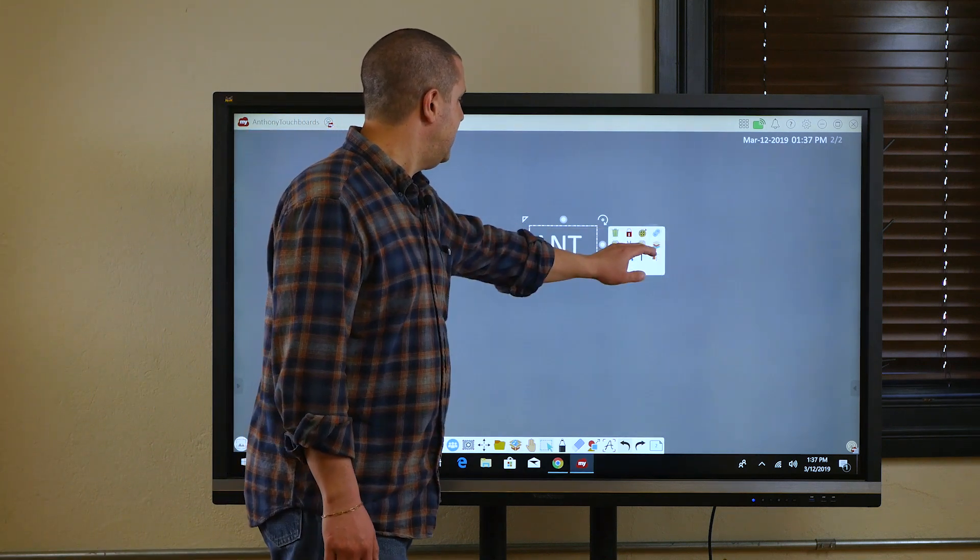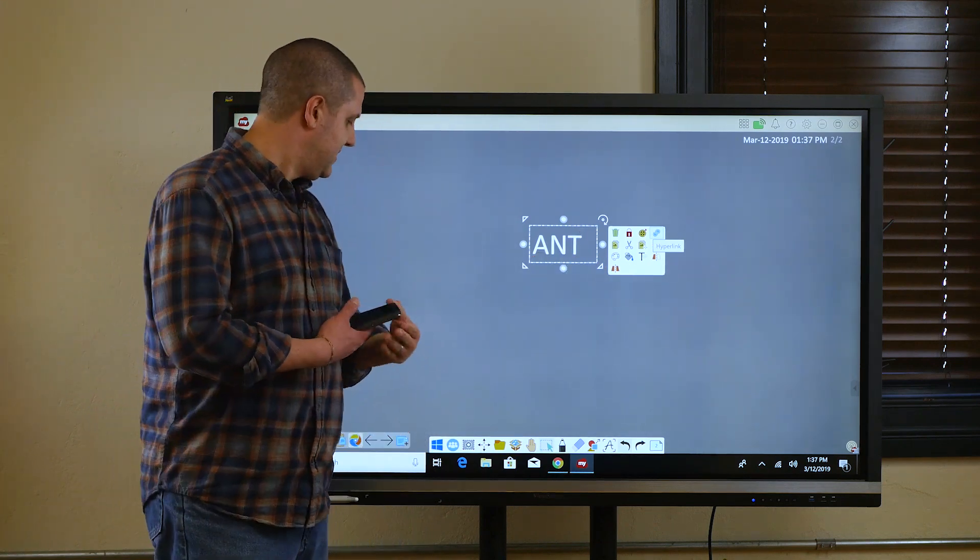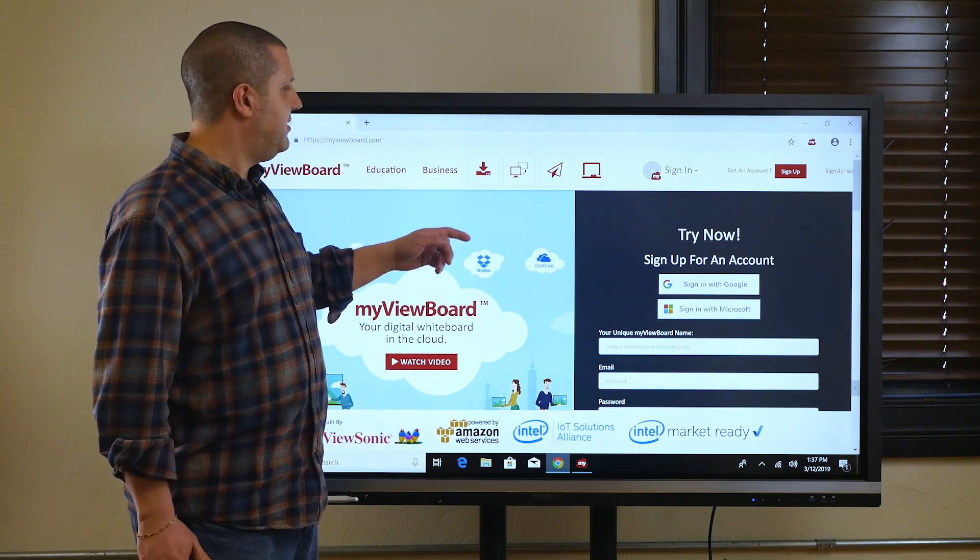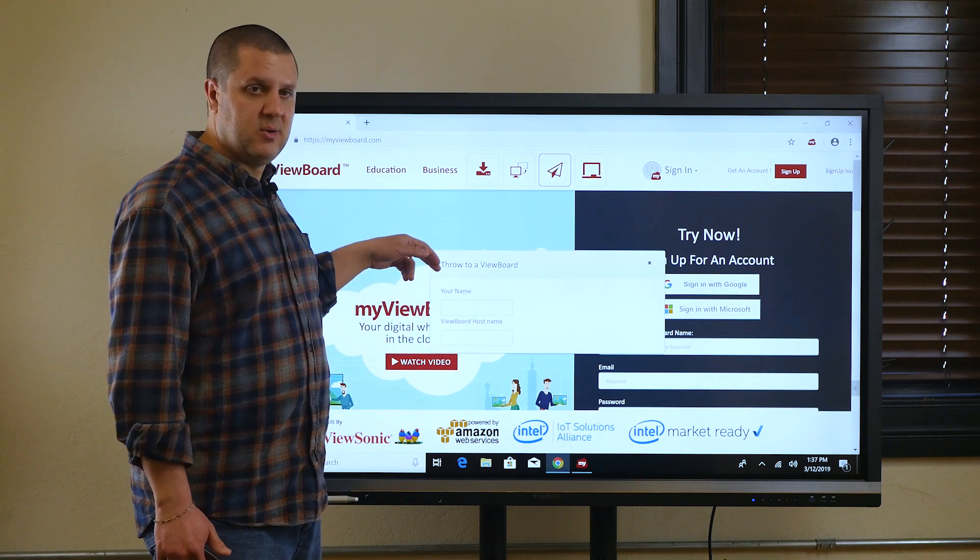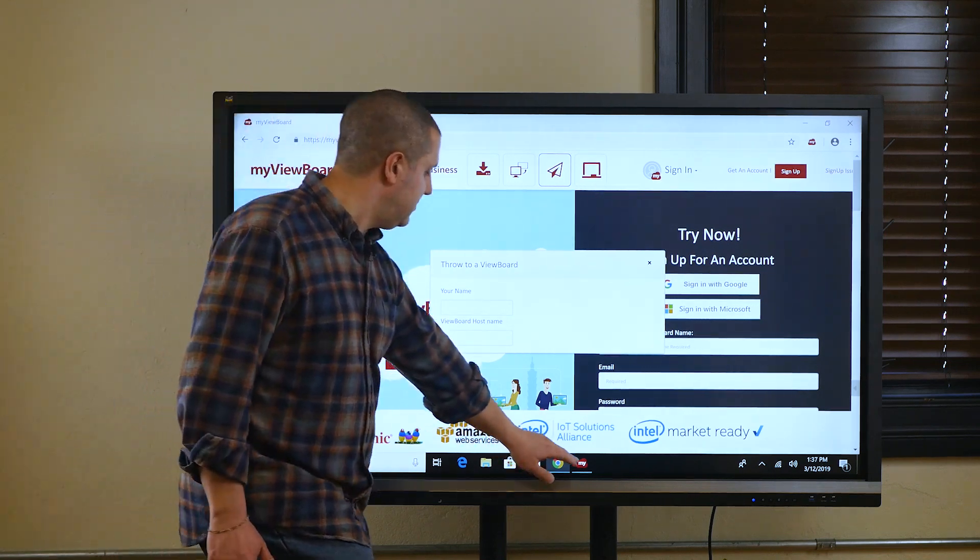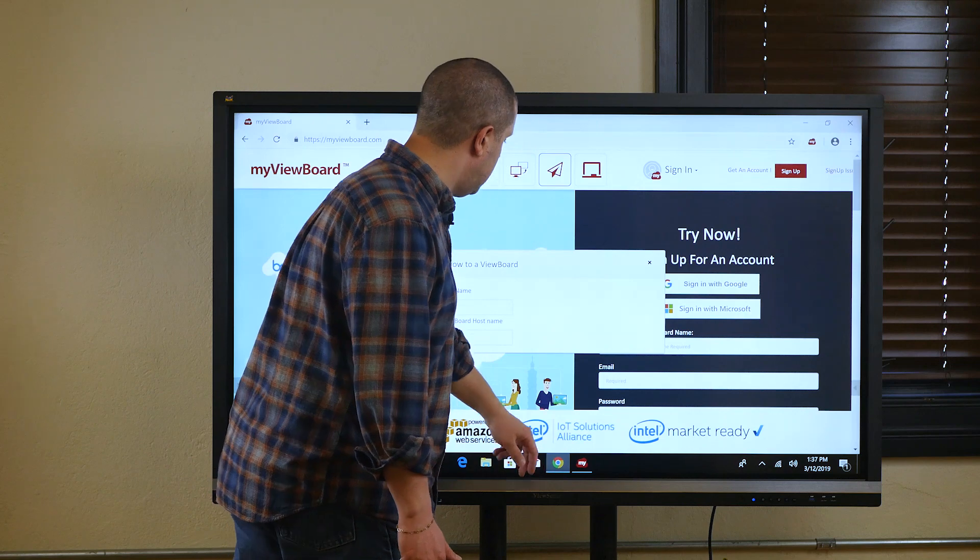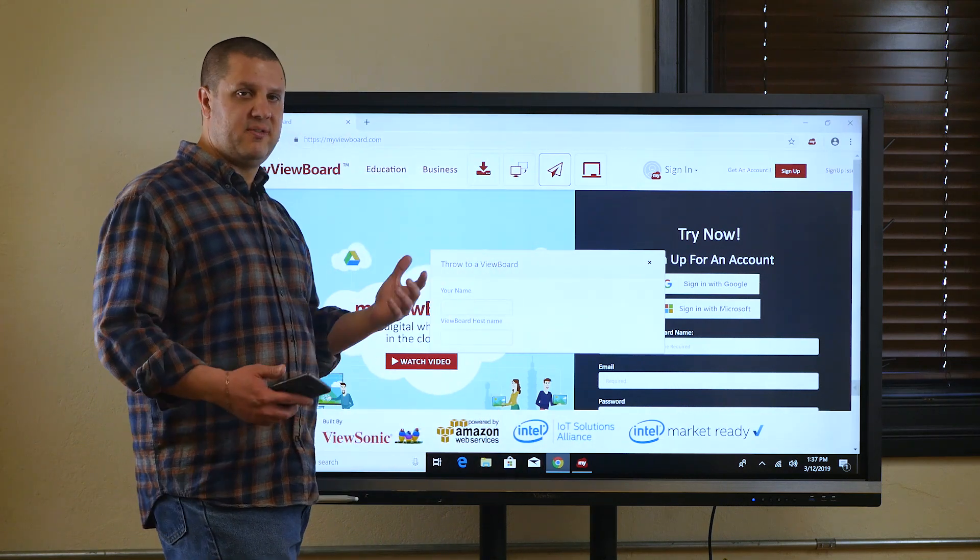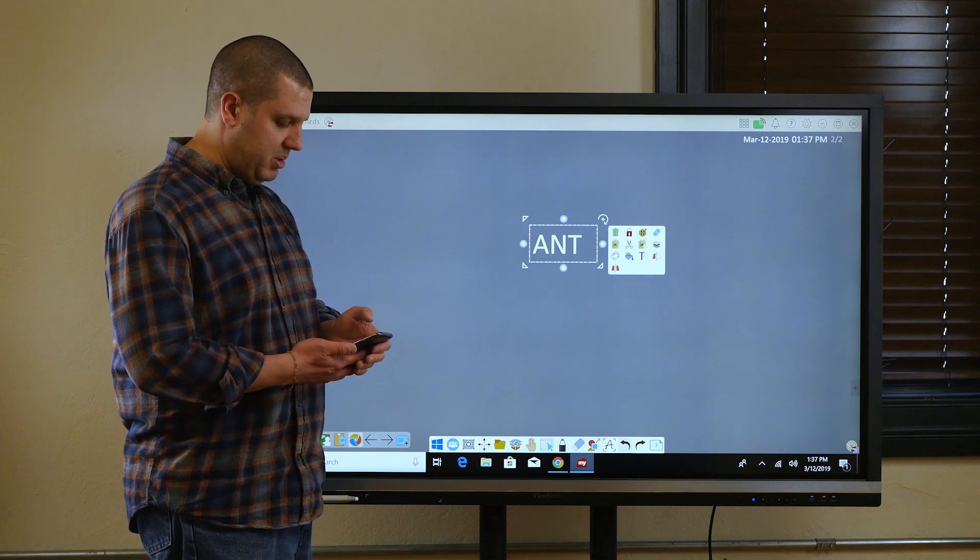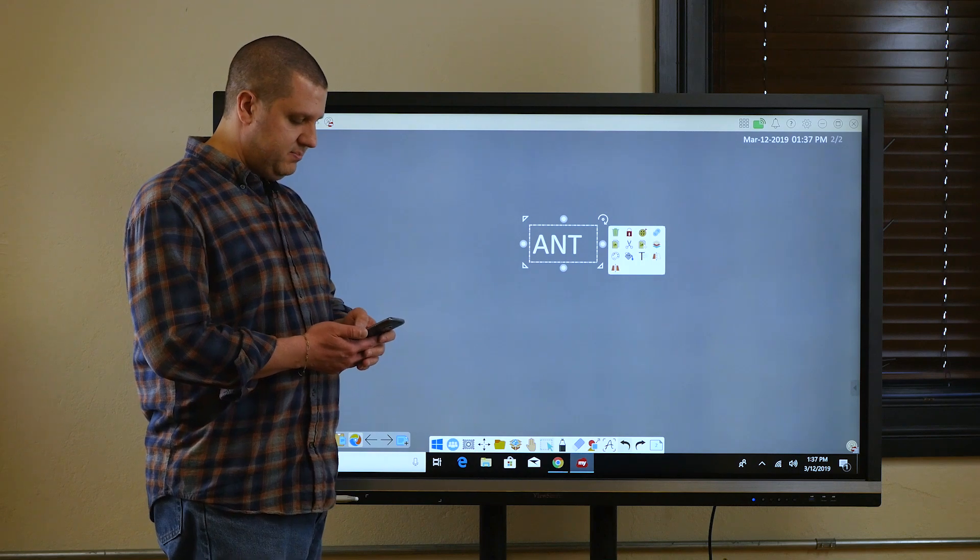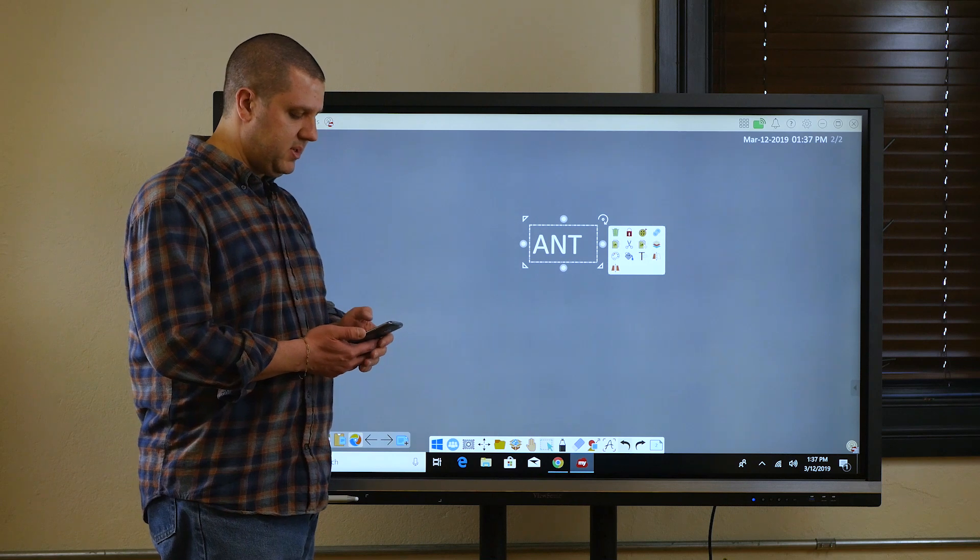But there's another great feature called throw. Throw is something we can do from myviewboard.com or the companion app. Now, if you go to myviewboard.com, you can just hit throw. You don't need an account. Anyone can do it. You put in your name and then your view board host, in which case your view board host is Anthony Touchboards. That's me. You would use your own name, of course. But you put this in here and it allows you to select the file from your computer or phone, whatever you're on, and send it up here. I'm going to use the throw feature from my phone in the app. It's the same thing. It's like a little paper airplane.